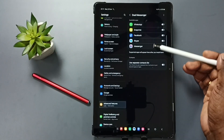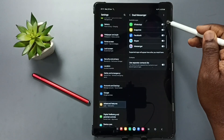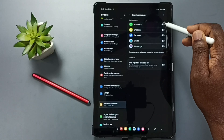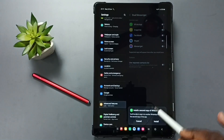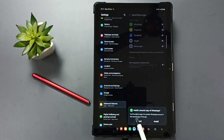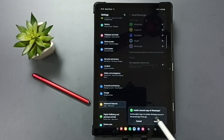Here in this list you can find WhatsApp. Tap here. Here you can see the message: install a second copy of WhatsApp. Yes.